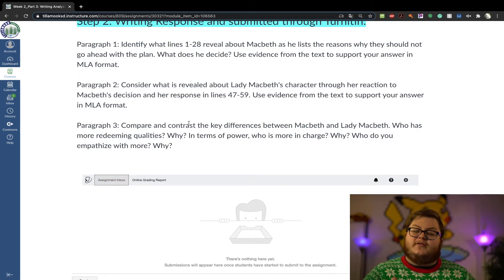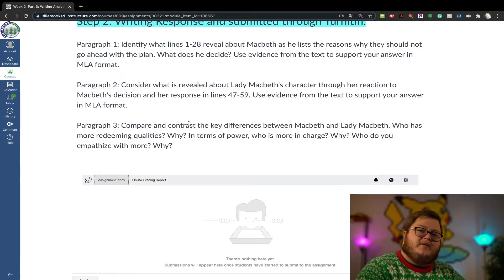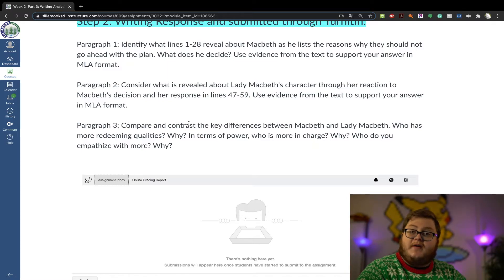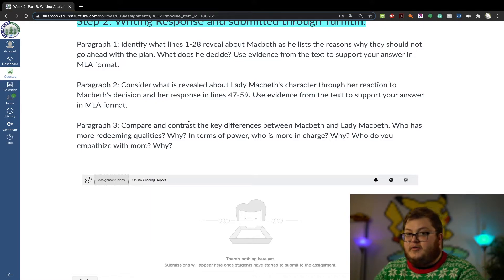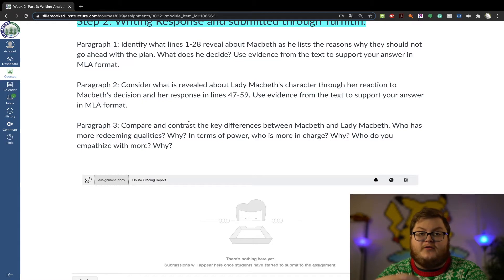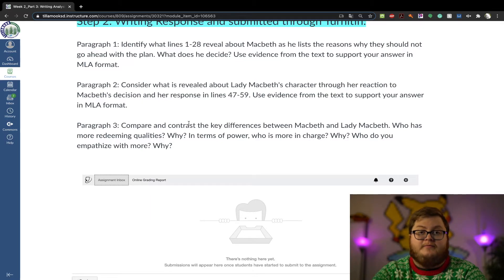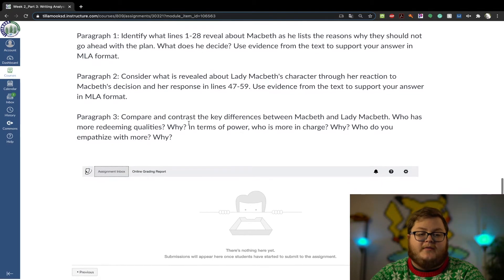For paragraph two, you're going to do a similar thing but with Lady Macbeth. You're going to reveal what her character is, what is her demeanor, and what is her response to Macbeth's decision stated in lines one through 28. Here, you're going to look at lines 47 through 59 as your evidence. Same thing — make sure you have supporting evidence in proper MLA format.